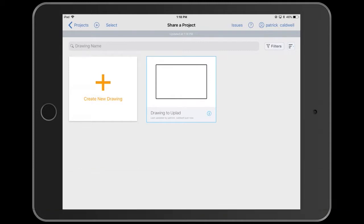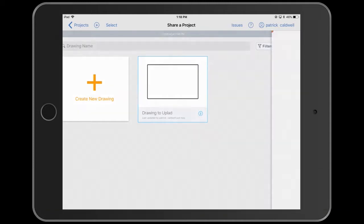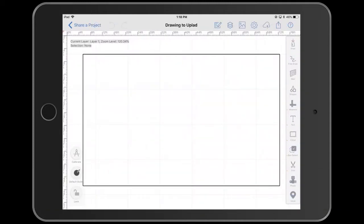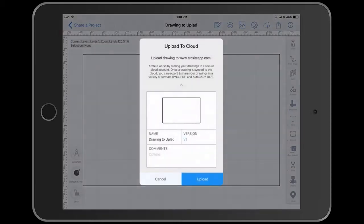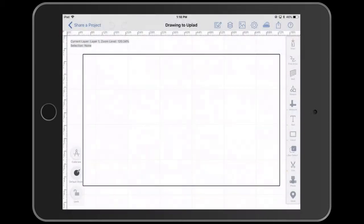So in the project, you open the drawing, click on the cloud icon, and upload.